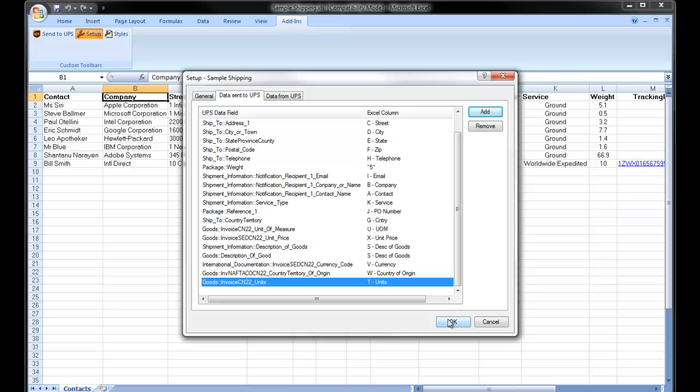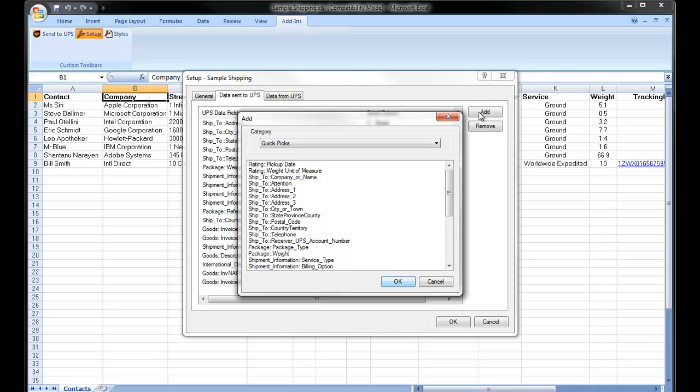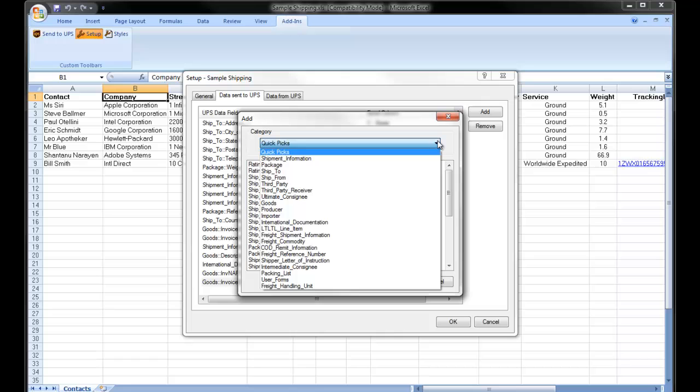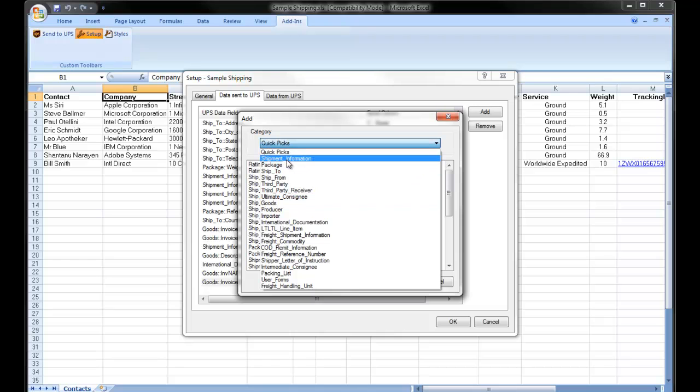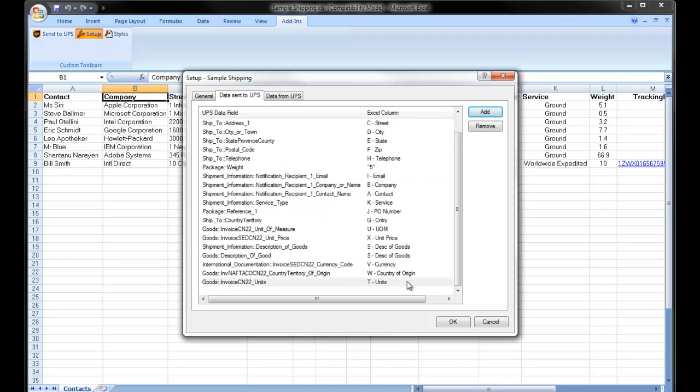Keep in mind that when mapping international data fields, you will be required to change your category. Again, once I'm under my add function, you have a category list here that can be changed. Some of the information for international processing will be found under the international documentation. Other information will be found under the goods category. And you'll also find some of the fields under the shipment information category. Now let's go process an actual transaction.